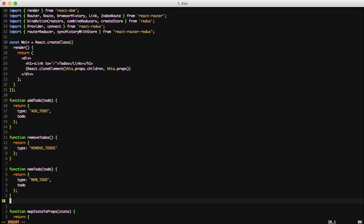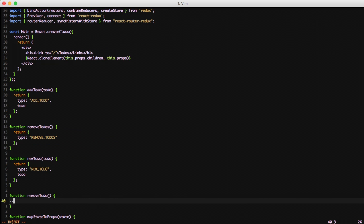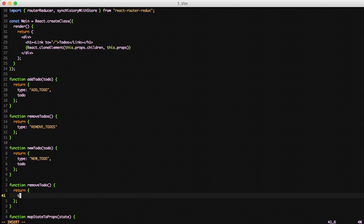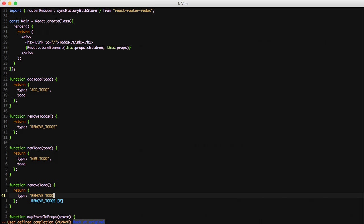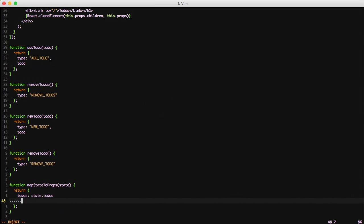And we're going to create another action creator of removeTodo. And note it's removeTodo instead of removeTodos. This is going to be a singular to-do for our add to-do component. And as you can see it's just returning the removeTodo. We want to map a single to-do to our state.